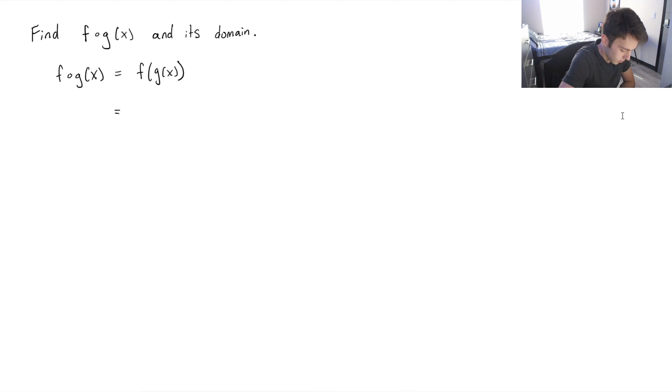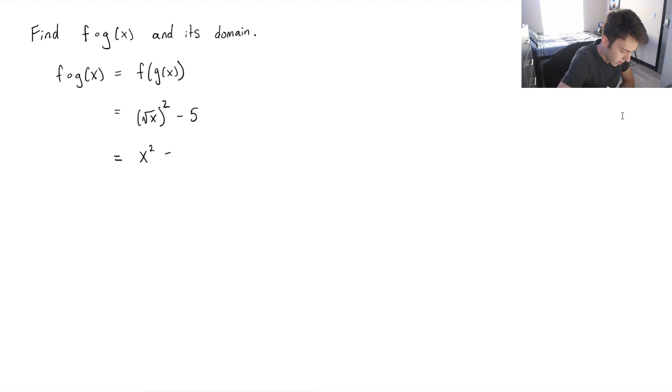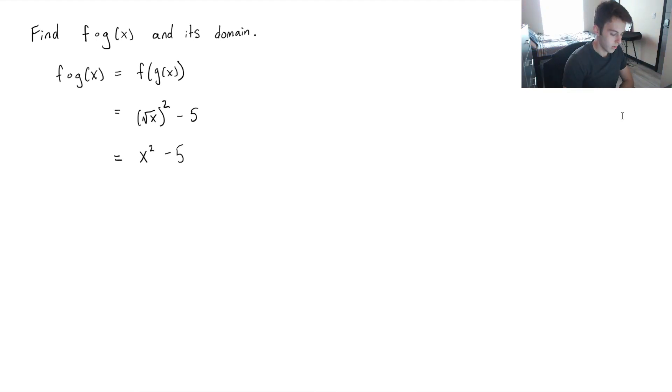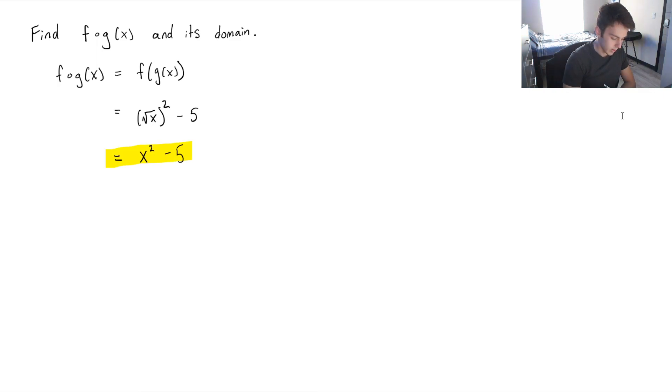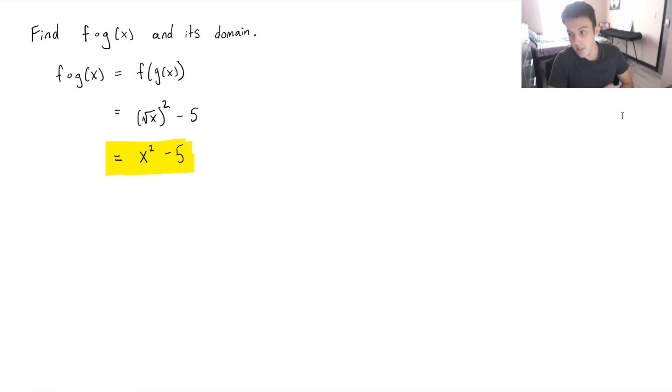That leaves us with the square root of x squared minus 5. And then we can simplify this, and we get x squared minus 5. So this is the answer for finding the function f of g of x. And this is the easier part of the question.